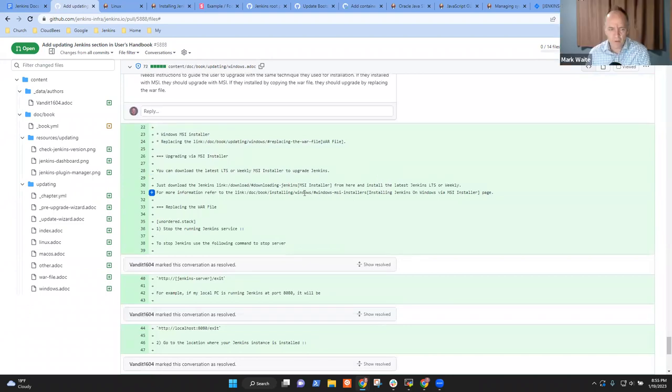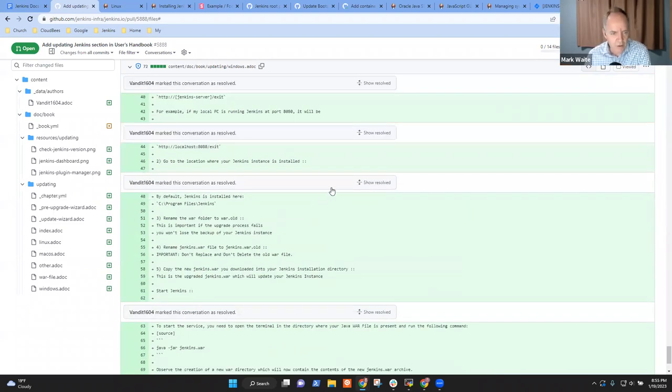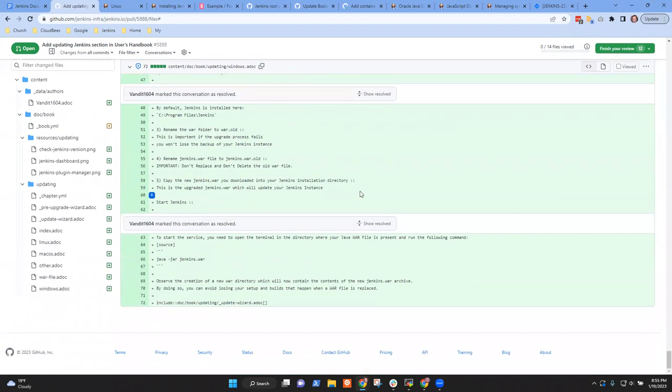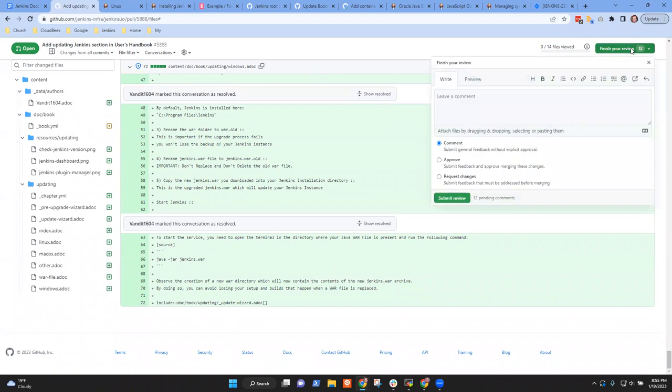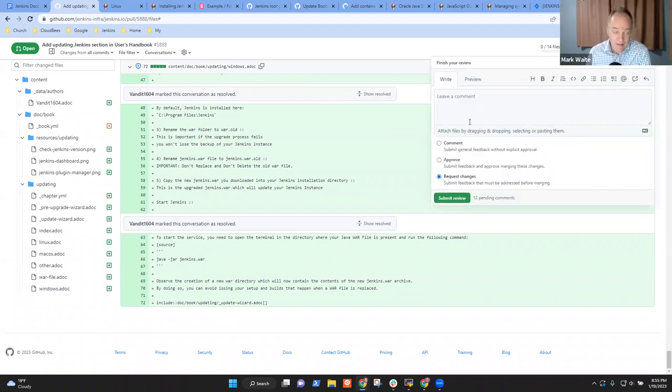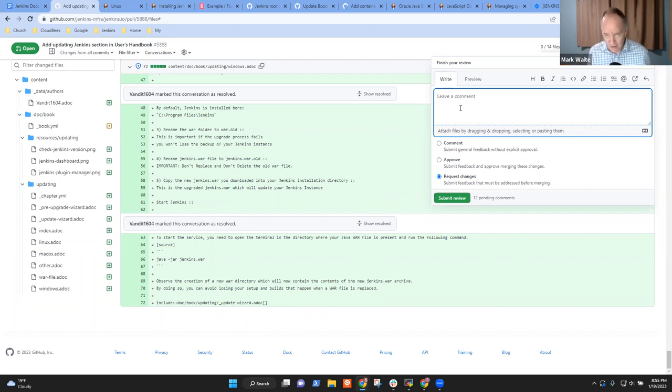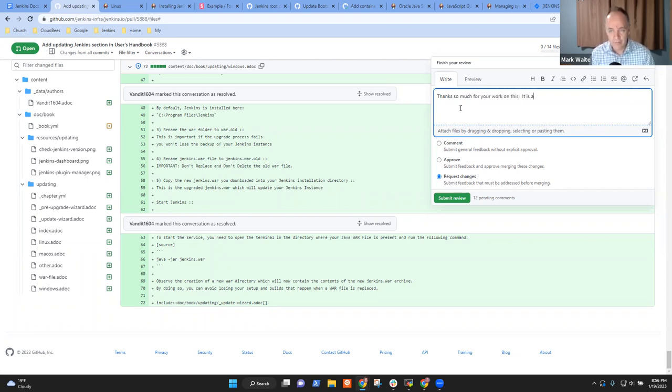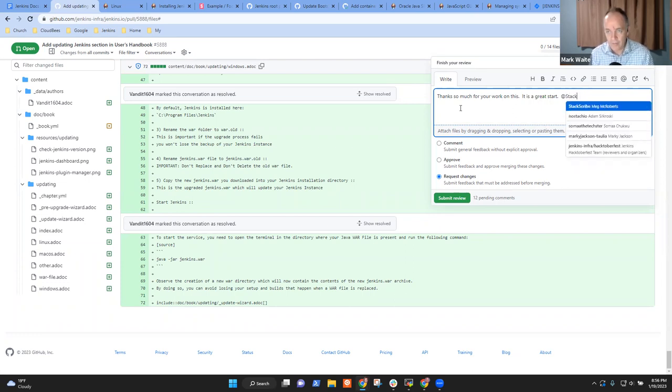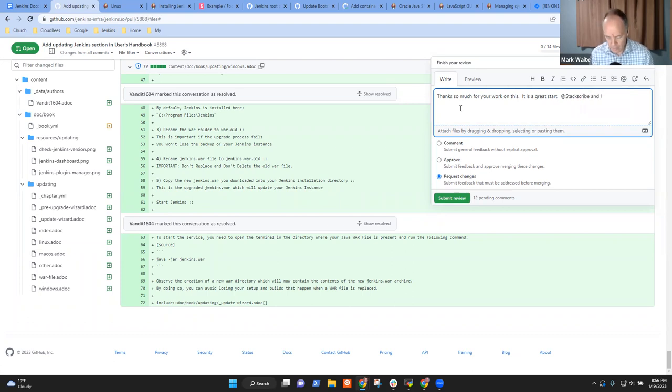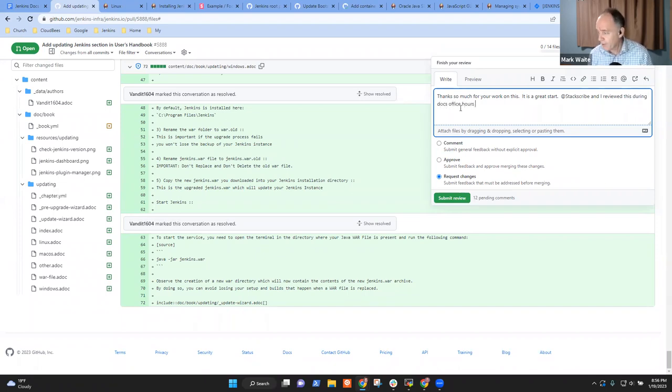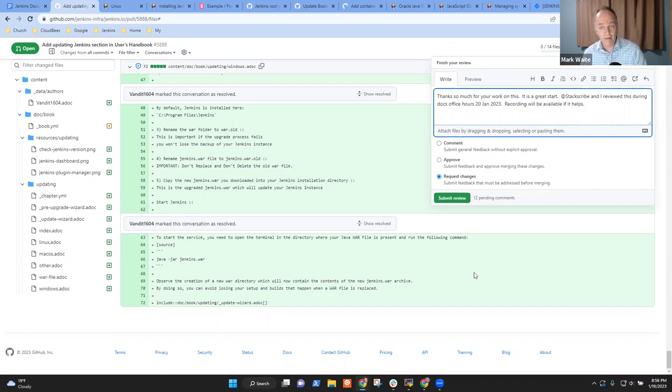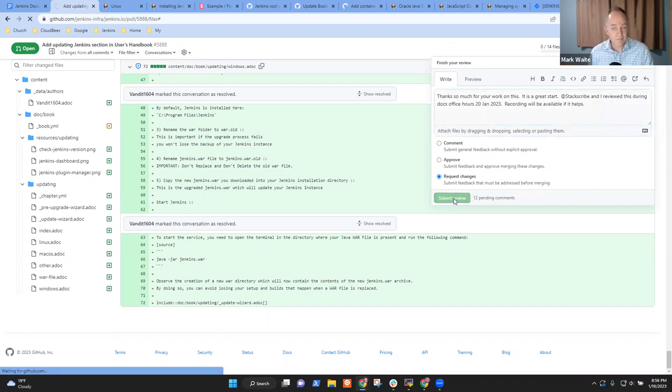I'm just impressed that some kid did all, I mean, God, I hate doing this, cause he's got all of these different options. Right. Exactly. This is really detailed, complicated stuff. It's enormously so. Meg, Meg, okay. Stackscribe and I reviewed this during Docs office hours 20 January 2023. Recording is will be available if it helps. Great. I'm going to submit. Thank you.